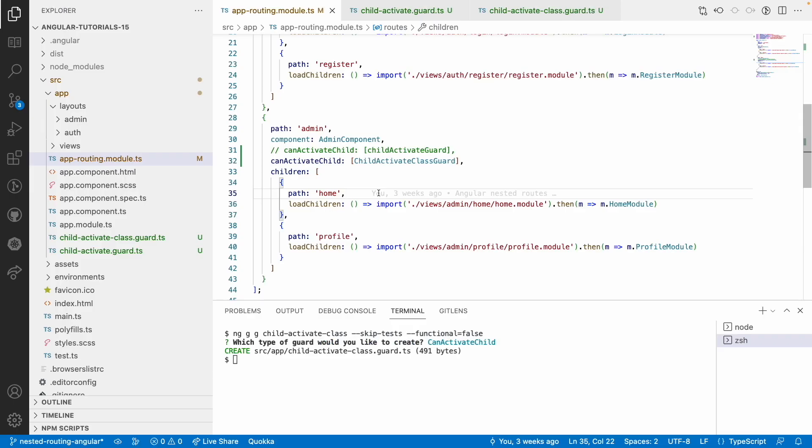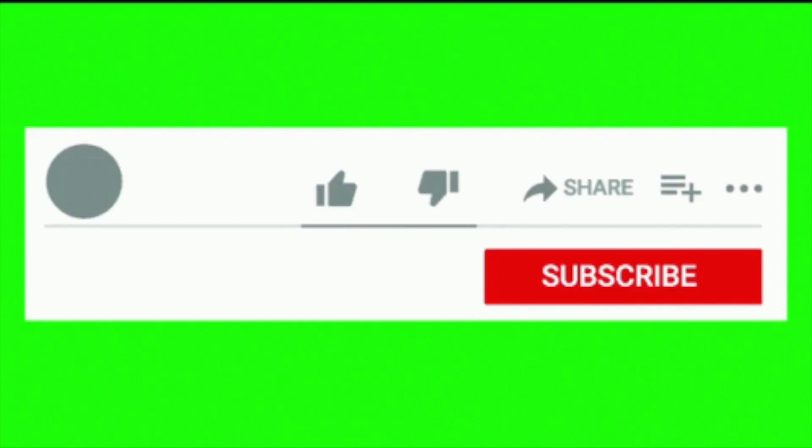That is how you can use canActivateChild. I hope you liked my explanation. If you like this video, please like, share, and subscribe to my channel for more updates. Signing off — thank you.